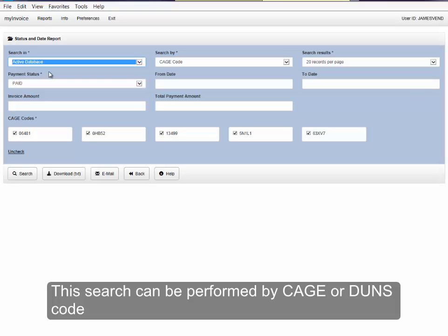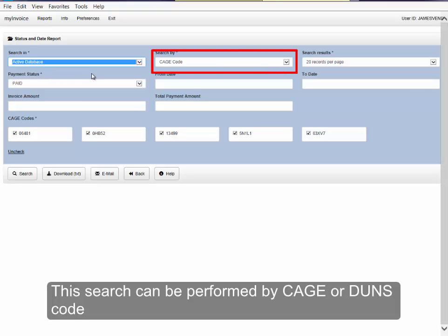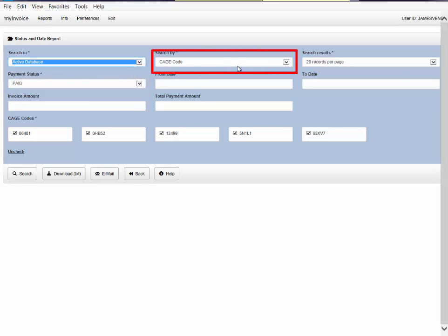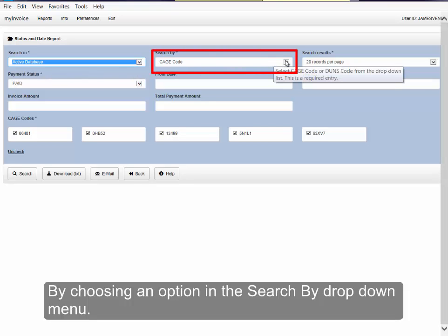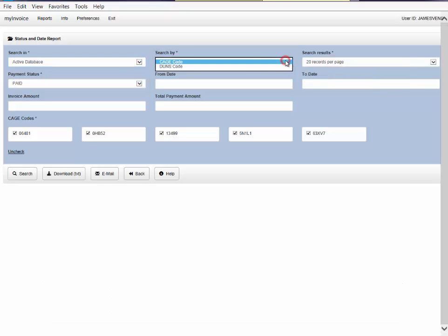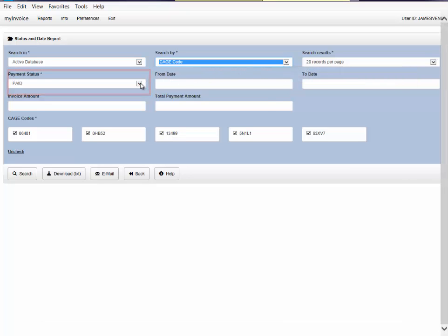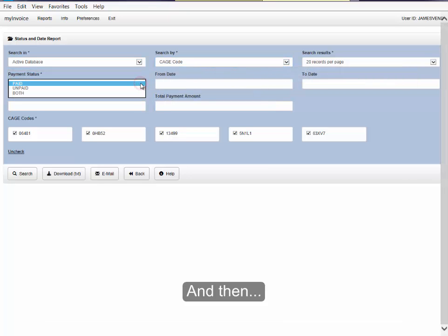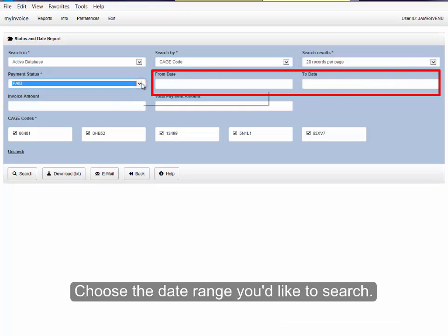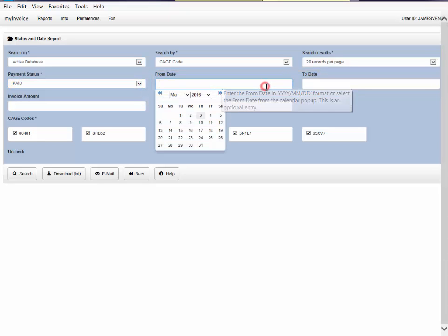This search can be performed by CAGE or DUNS code by choosing an option in the Search By drop-down menu. Adjust the payment statuses you'd like to see in the Payment Status drop-down menu, and then choose the date range you'd like to search.